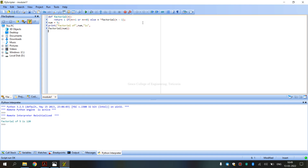For example, for the factorial of 5, we use n into n minus 1. That is the formula: 5 into 4 into 3 into 2 into 1.